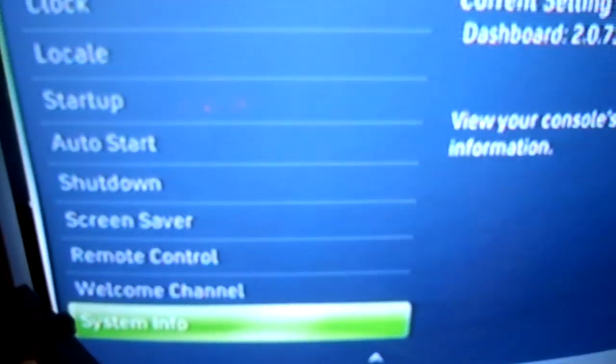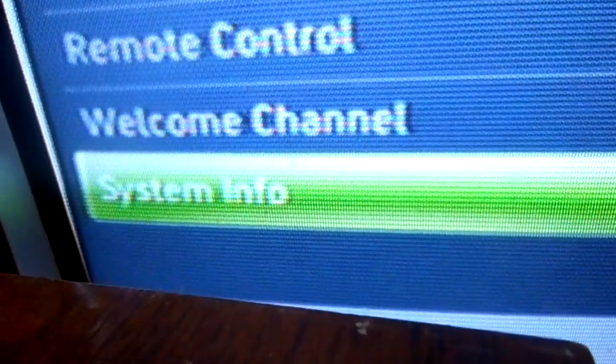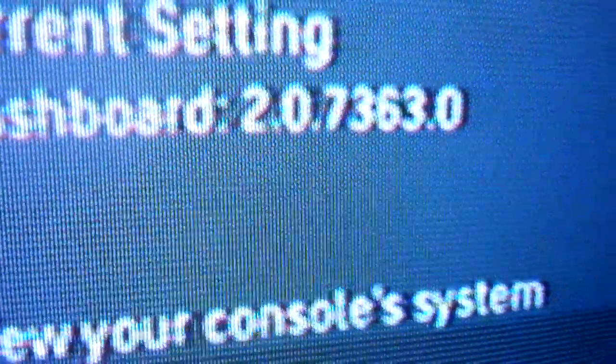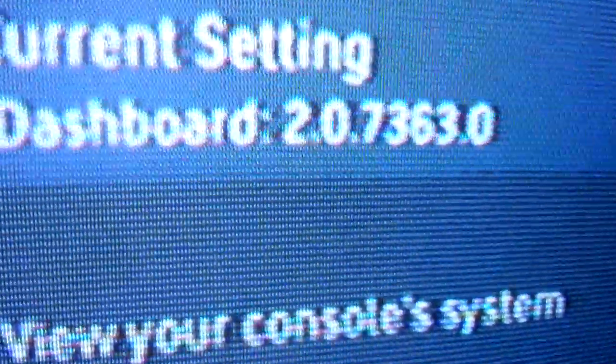And the very last one is called System Info. The dashboard right there has to be below 7371. It can be 7371 or lower.